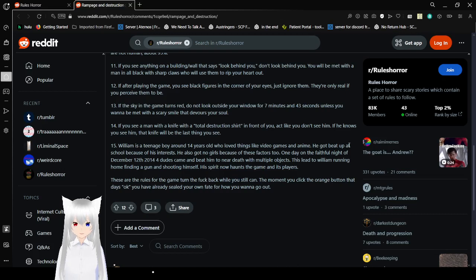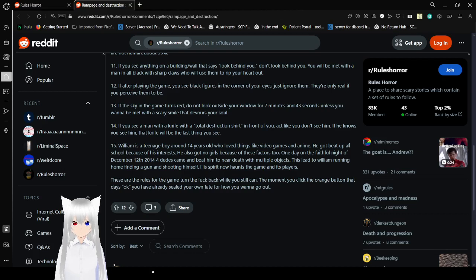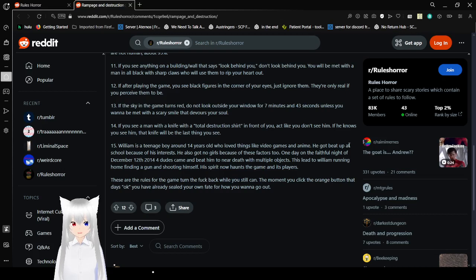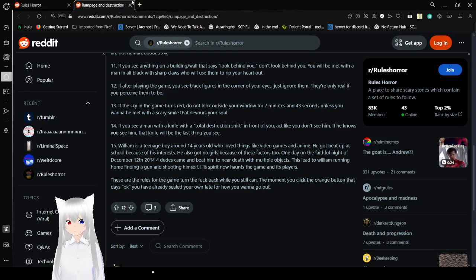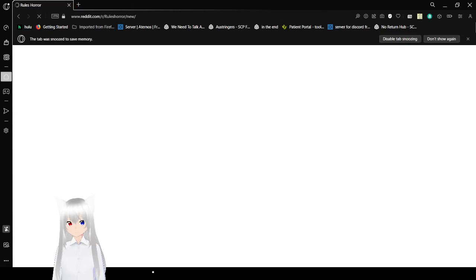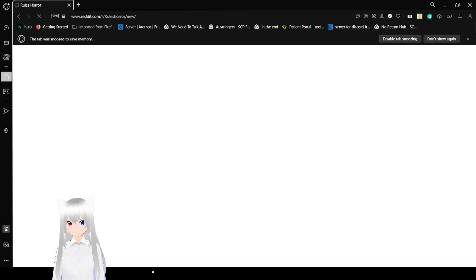These are the rules for the game. Turn the freak back while you still can. Then when you click the orange button that says okay, you have already sealed your own fate for how you want to go. Wow, that went dark. Let's close that. This was r slash rules horror.